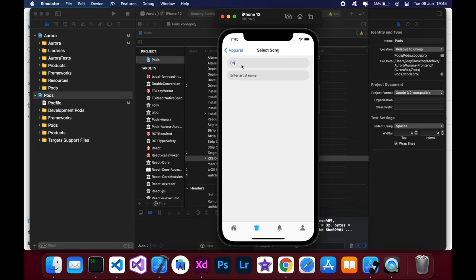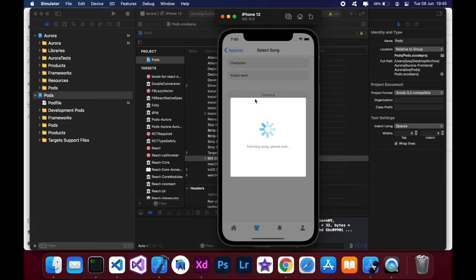So let's type in Champion by Kanye West. Then you click continue.